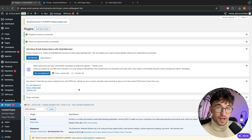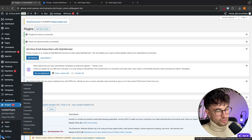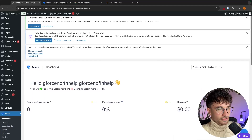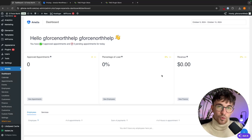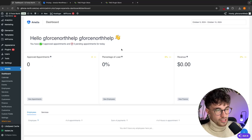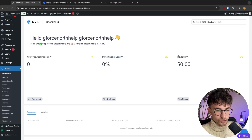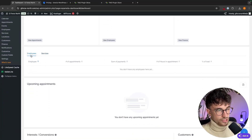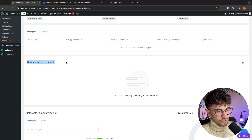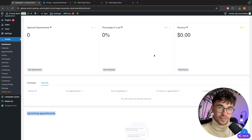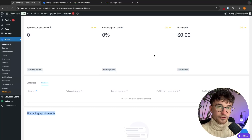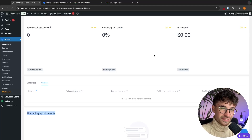If we now look down the left-hand side after activating, we should see the Amelia plugin at the bottom. Let's click into this, which takes us over to the Amelia dashboard. Once you start having bookings coming in and people booking appointments, it's going to show everything here — approved appointments, percentage of load, revenue, employees, services, upcoming appointments, and more. As we have just installed the plugin, there are a few back-end settings we need to set up before adding employees, services, and putting this live on the site.